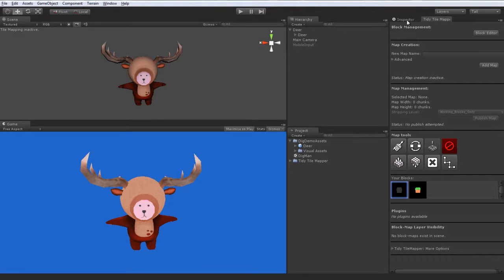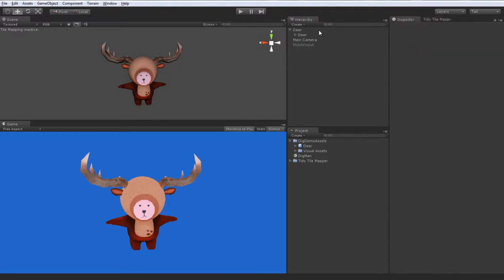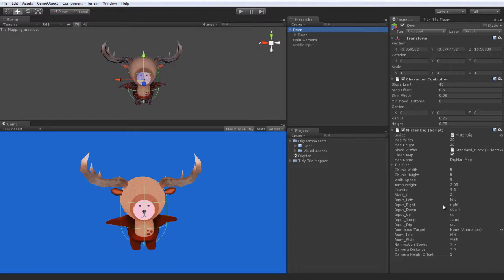There's actually very little on the scene, except for one script that does all of our procedural map generation, all using the TidyTileMapper block utilities library. Okay, let's hit play and you will see what I mean.